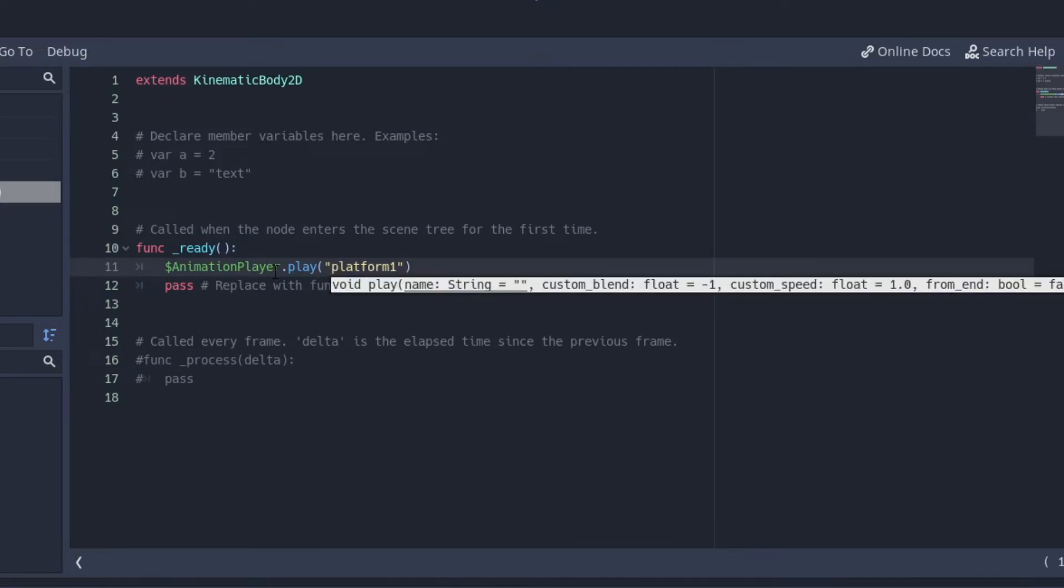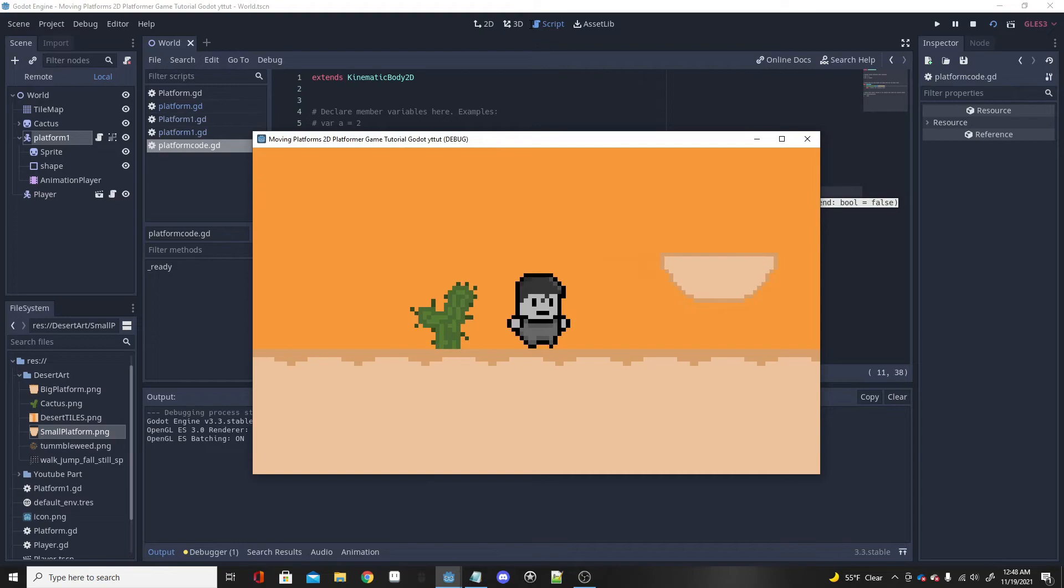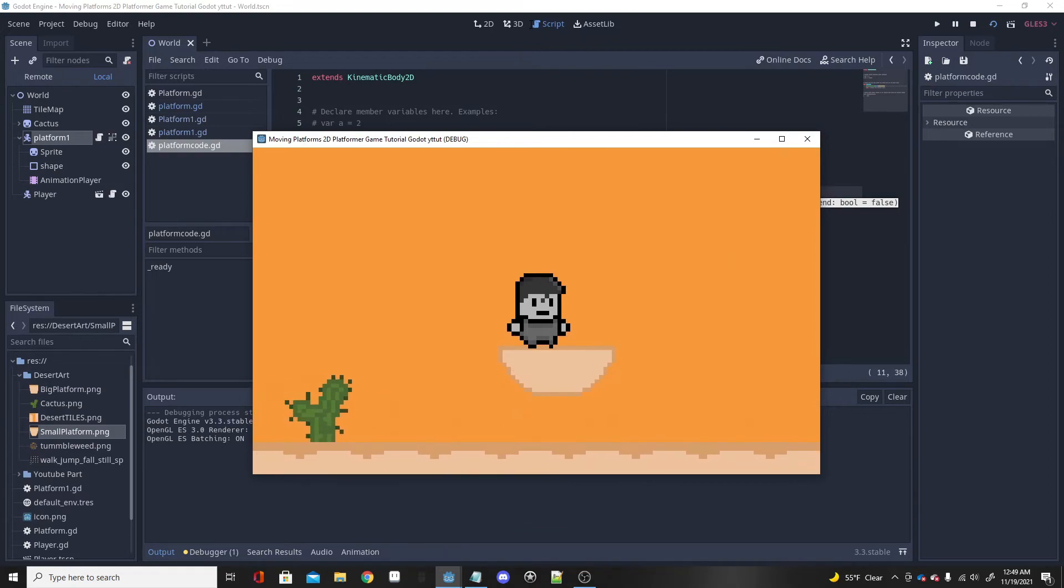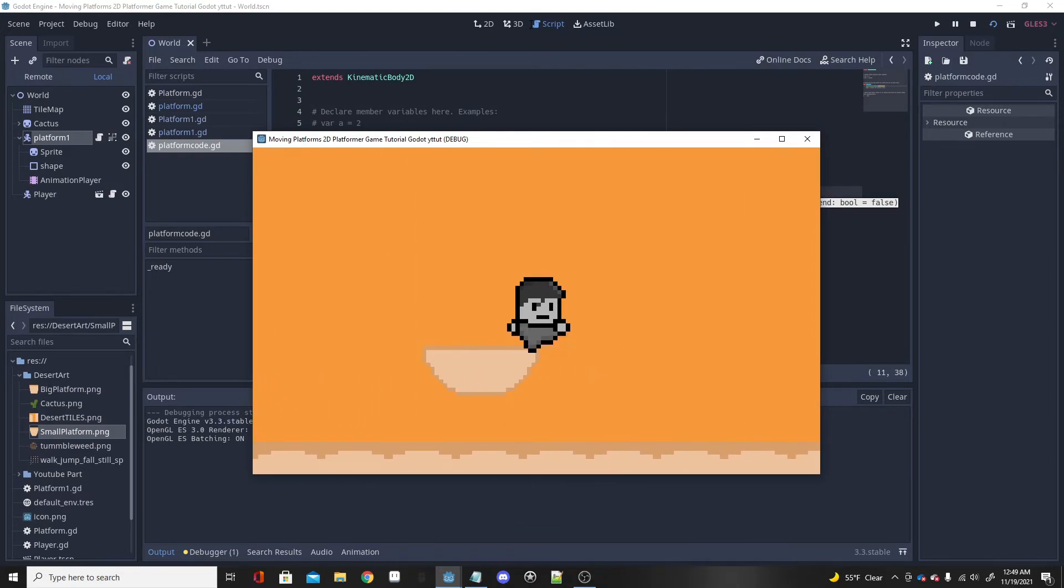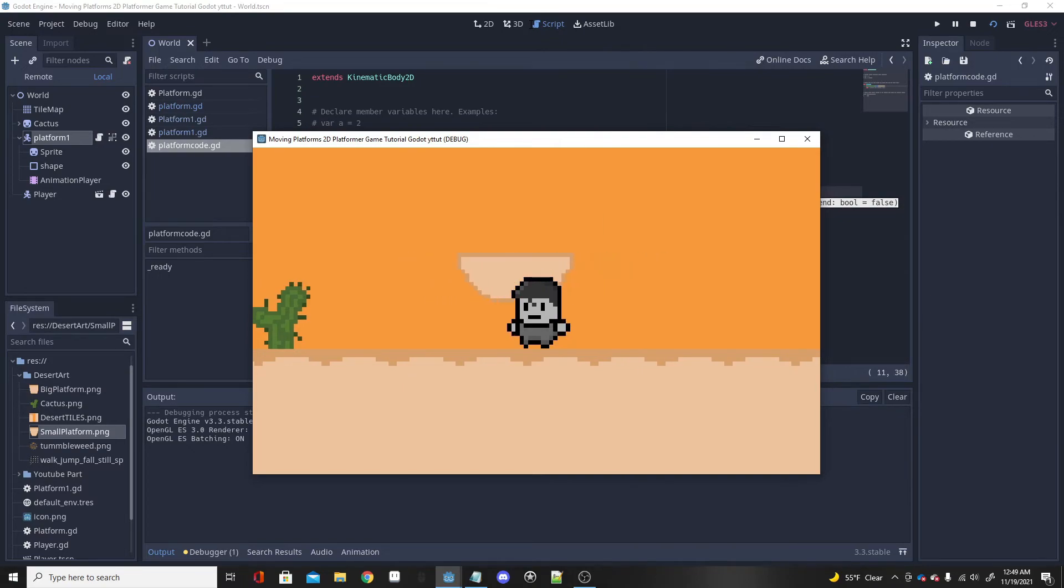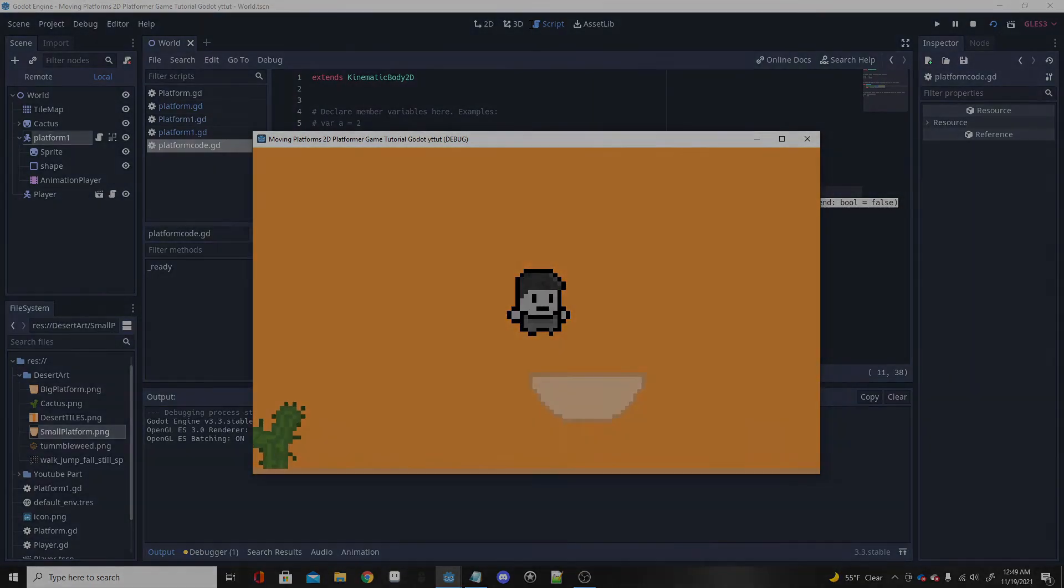After that you are good to go. Test out the game and you have a moving platform. This platform does allow you to hop on and you follow along or ride along with it. Yeah, I really like this way of making moving platforms. It's very effective, very efficient, probably the best way right now in Godot to create moving platforms.